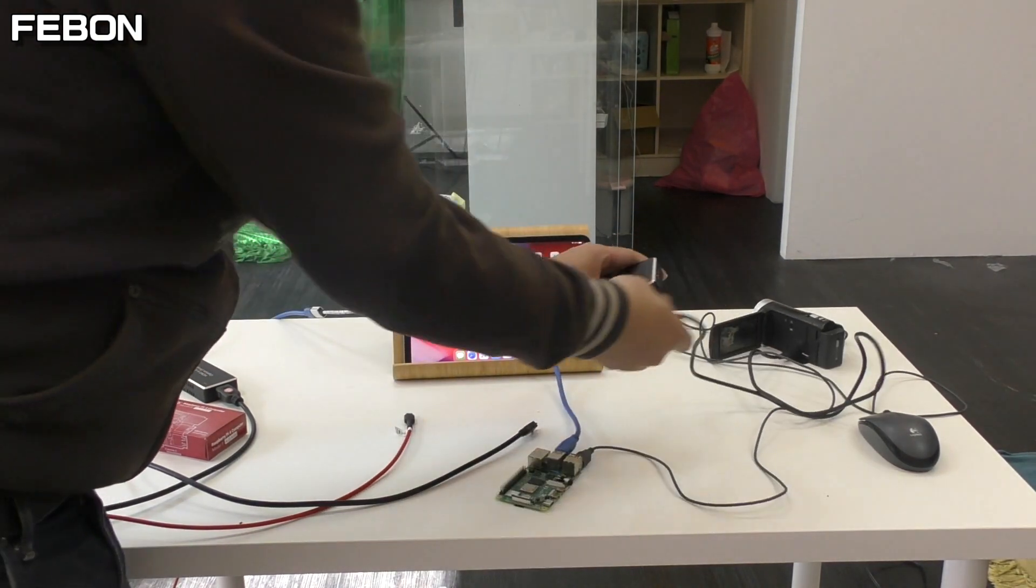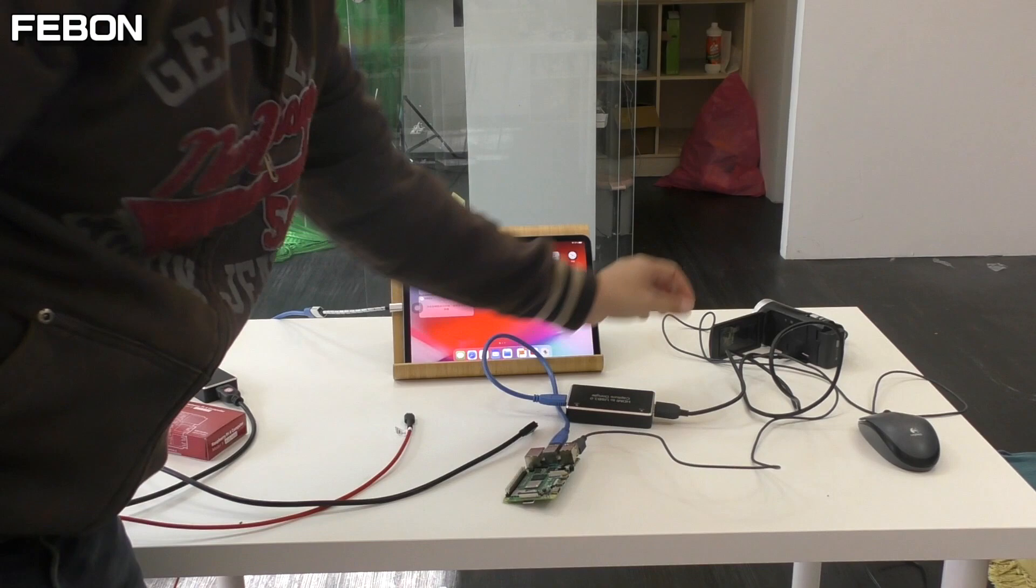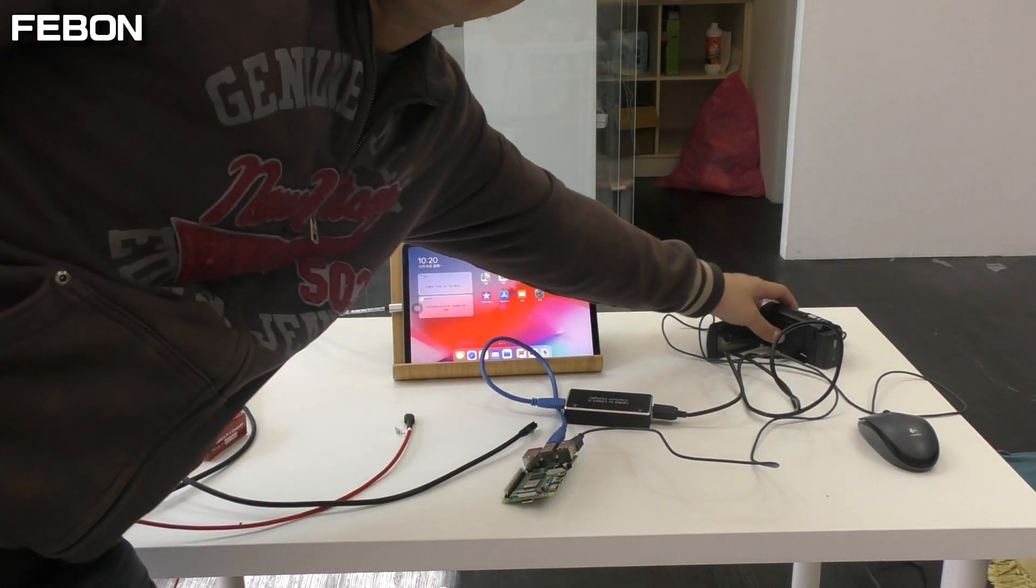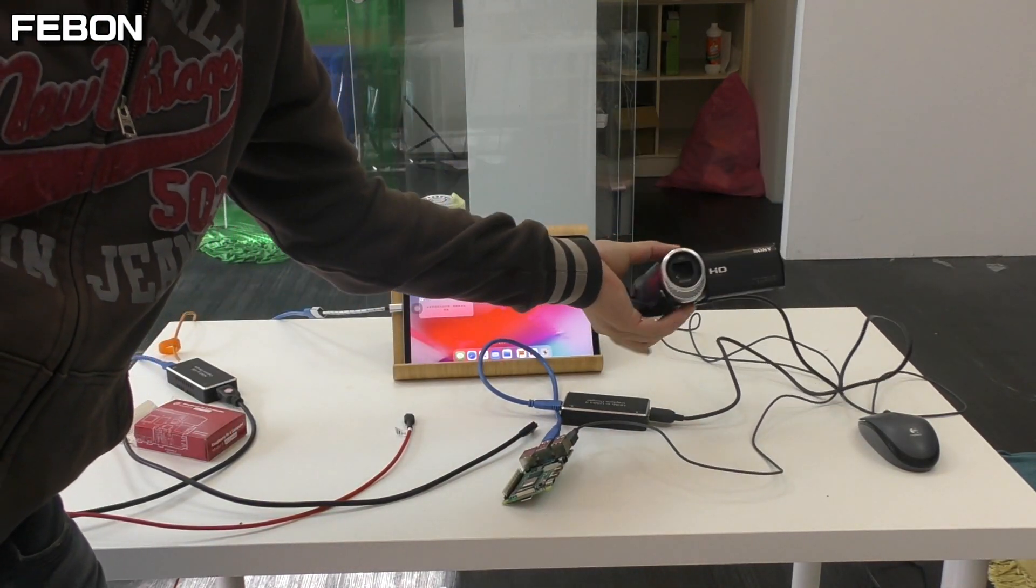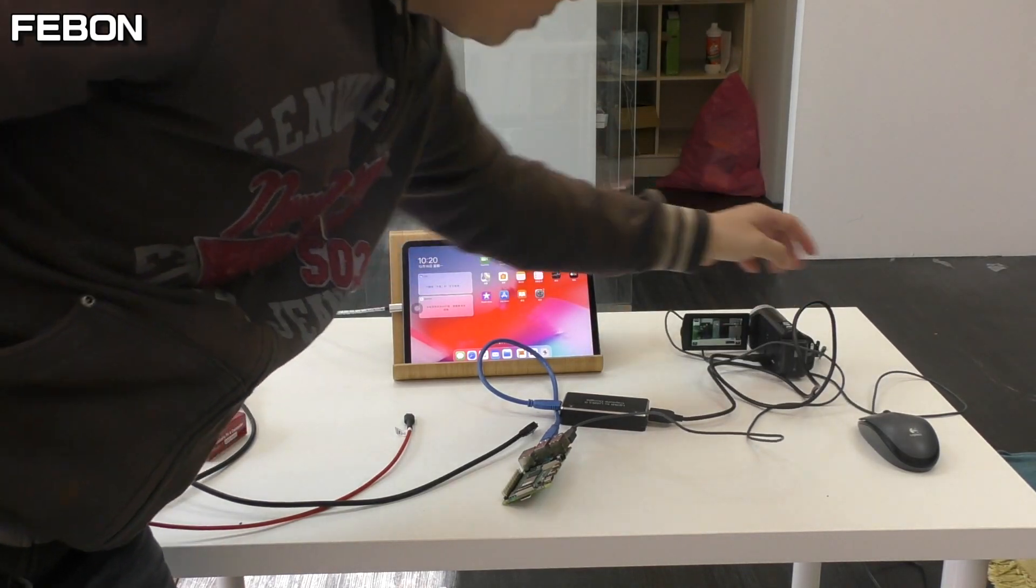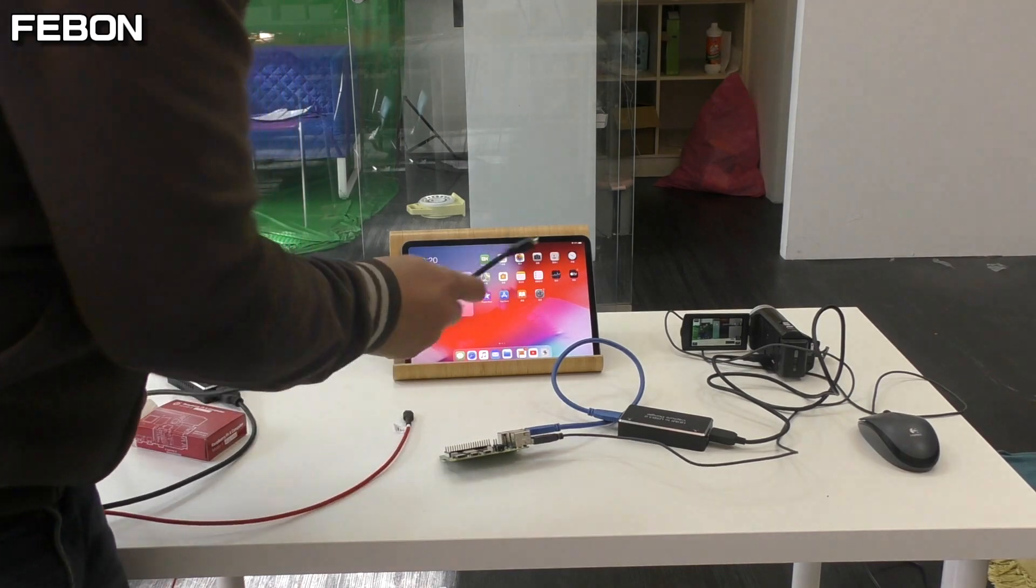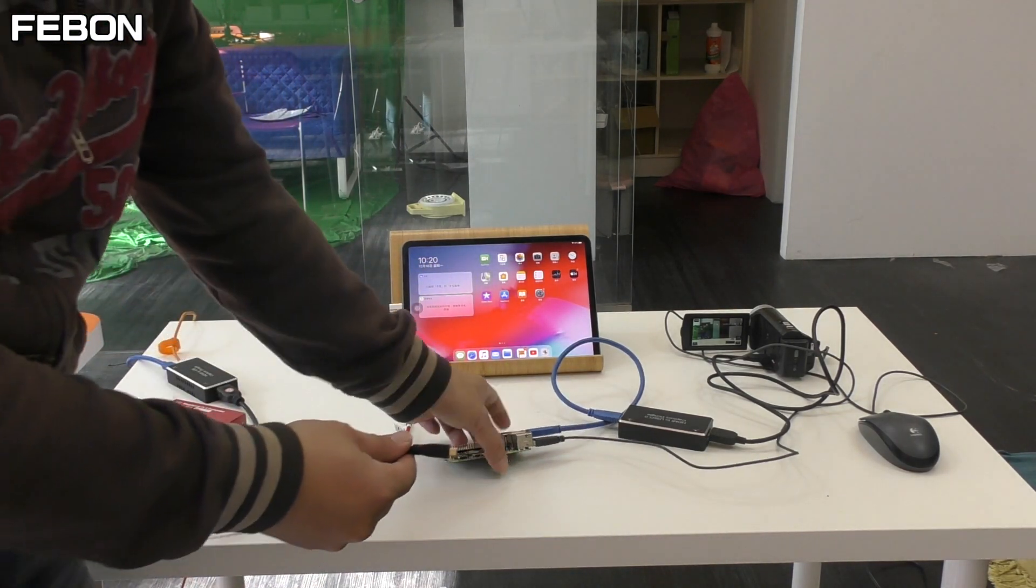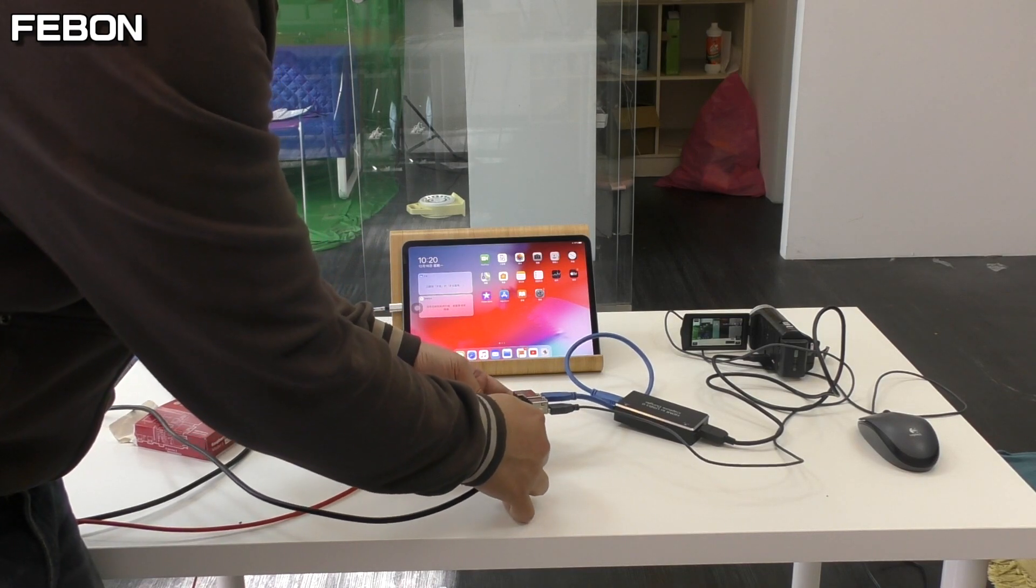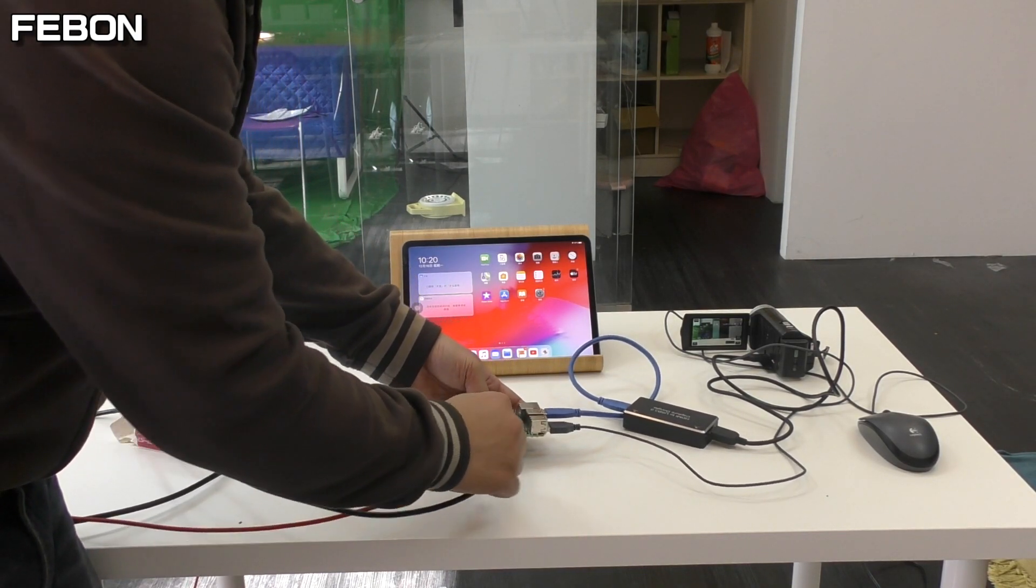Connect HDMI source. HDMI source is Sony camcorder. This is the HDMI Raspberry Pi HDMI output. Connect power.